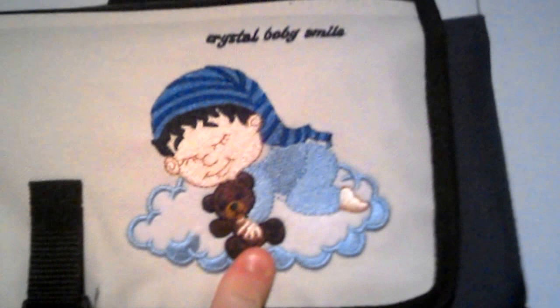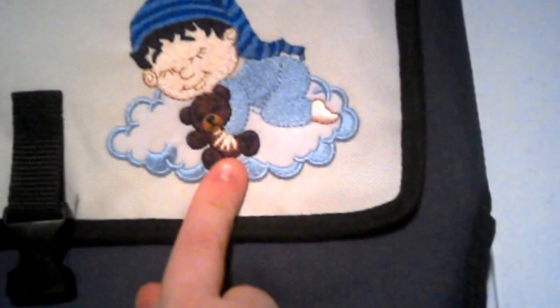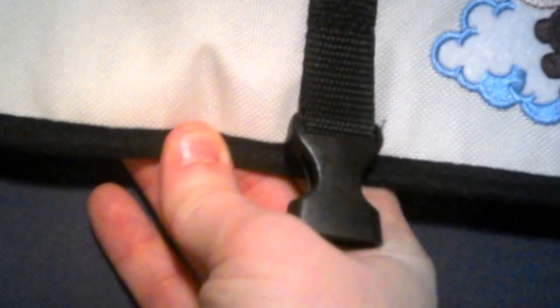And just close it back up and snap it. And that's what it looks like. Really good quality on it, really nice.